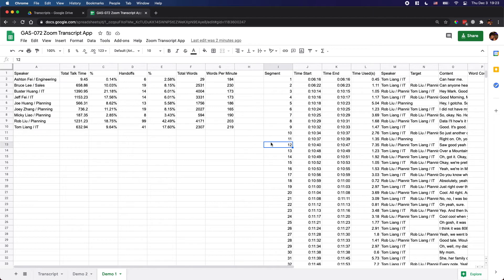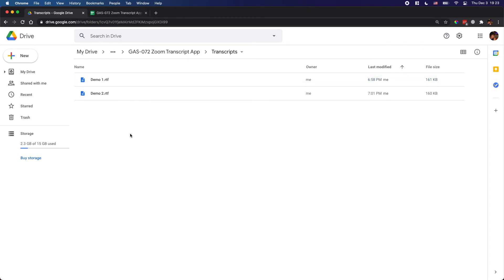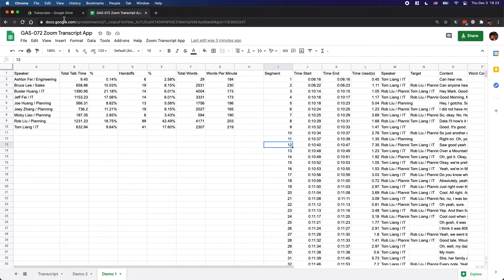If you'd like to take it a step further, you can automate the whole process. For example, you can send the transcript file to your Gmail, then use Apps Script to download the file from Gmail and save it to this folder, and then use this tool to convert the text file into the spreadsheet.